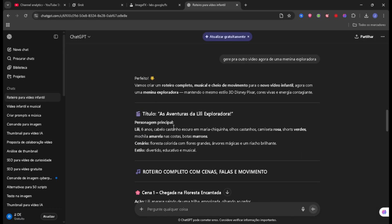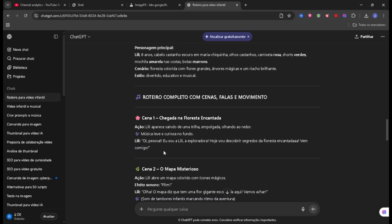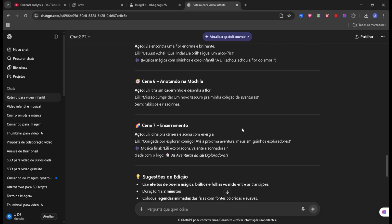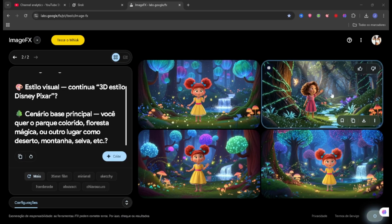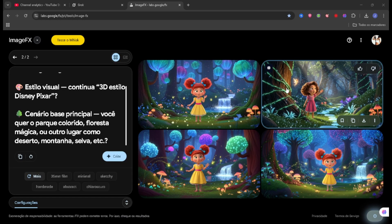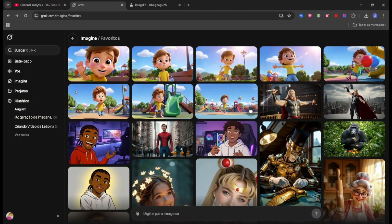To make this new video with you, of the girl, I put it like this: 'Generate another video now of an explorer girl.' It gave me a six-year-old girl with brown hair — same pattern as the other one — and it gave me the scenes below that I'll be using to create it with you.